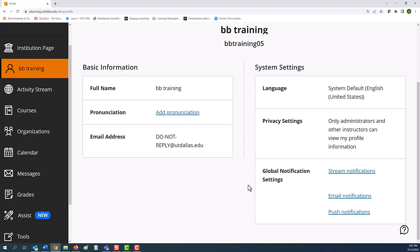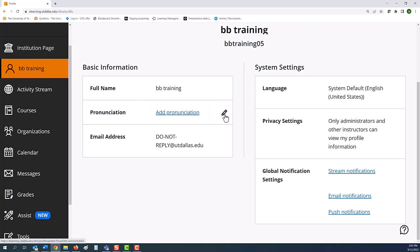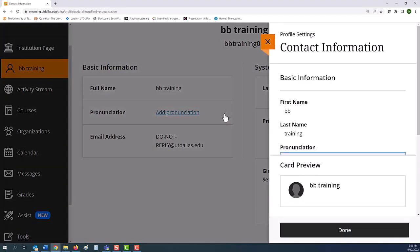Note that you have other profile options. You can record how to pronounce your name with add pronunciation. Anytime the pencil icon appears, you can also edit a setting.